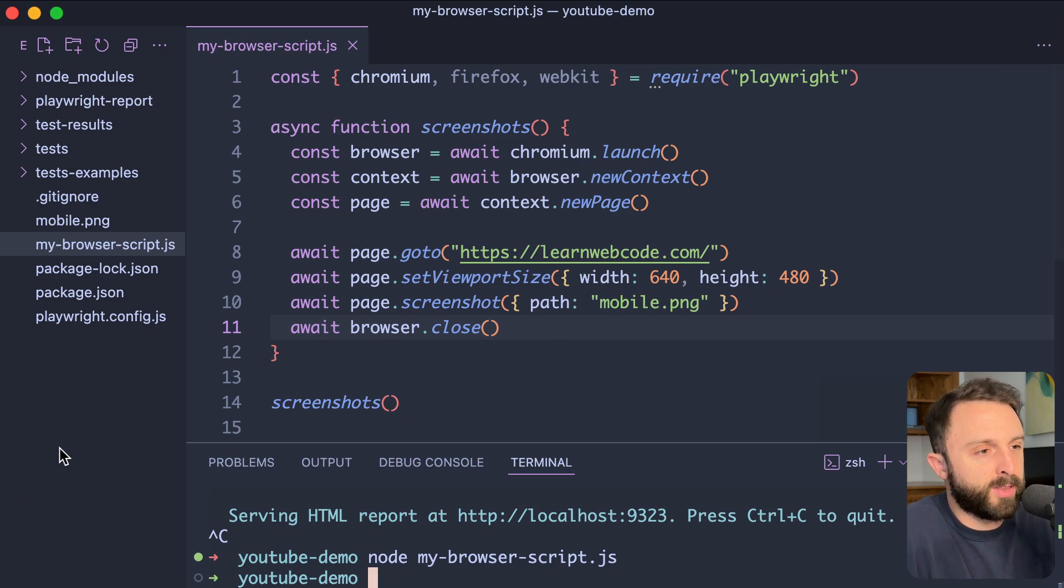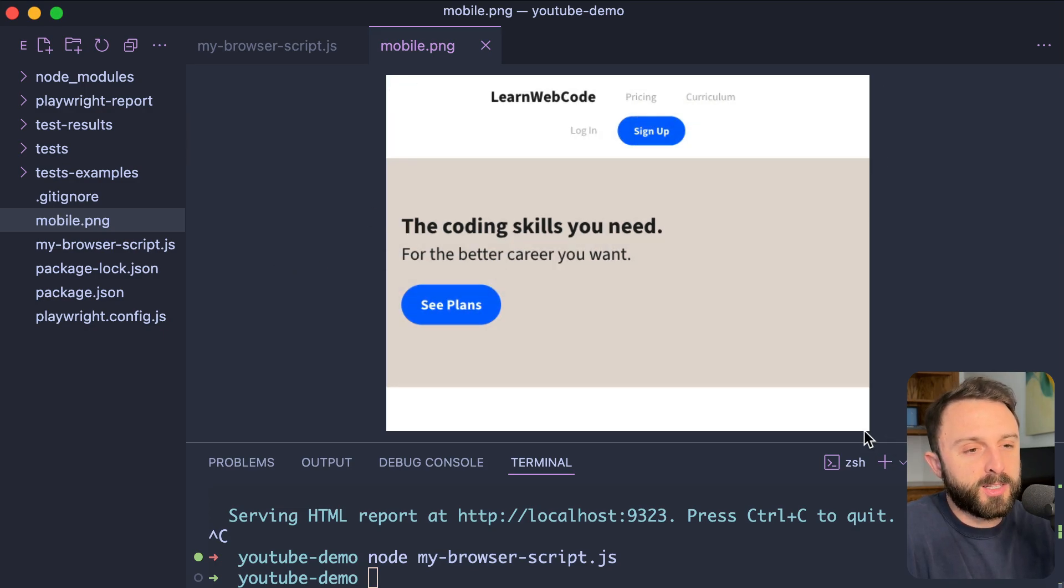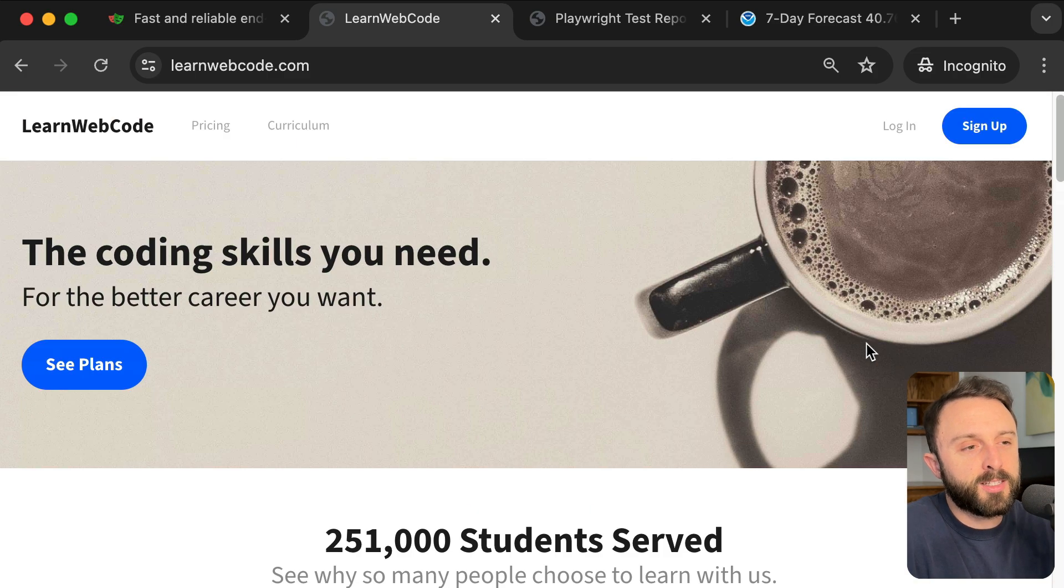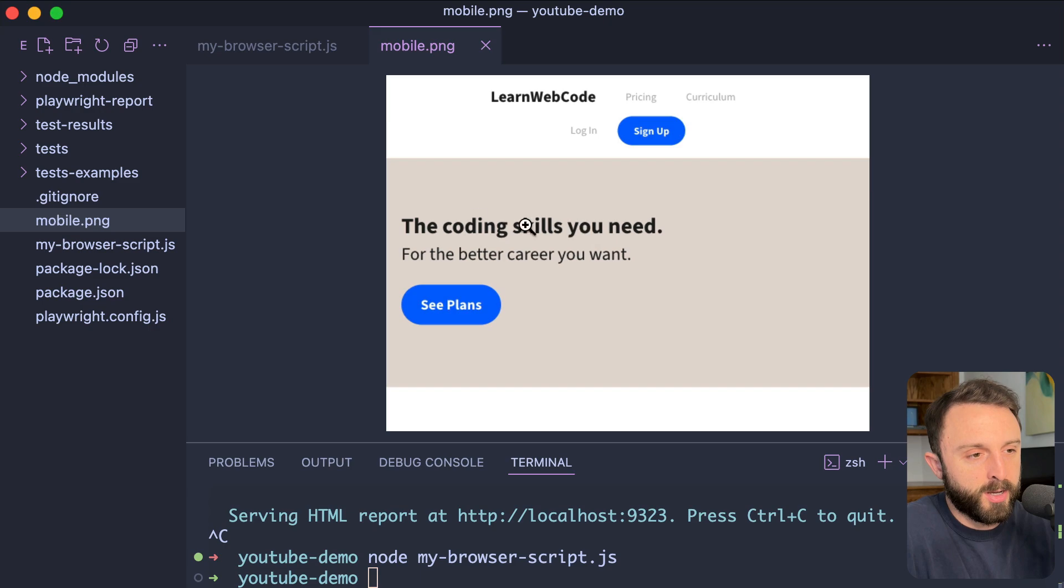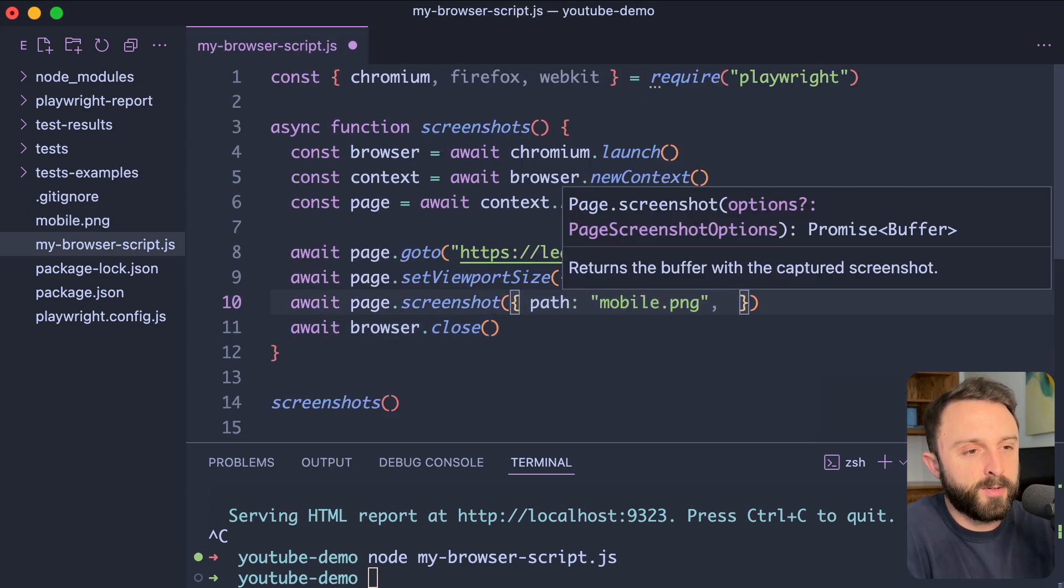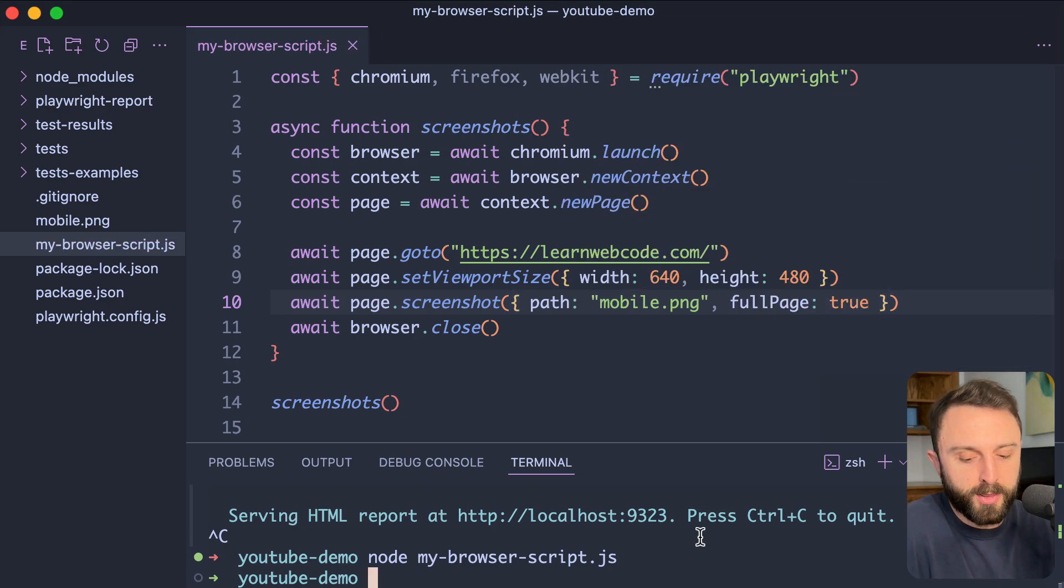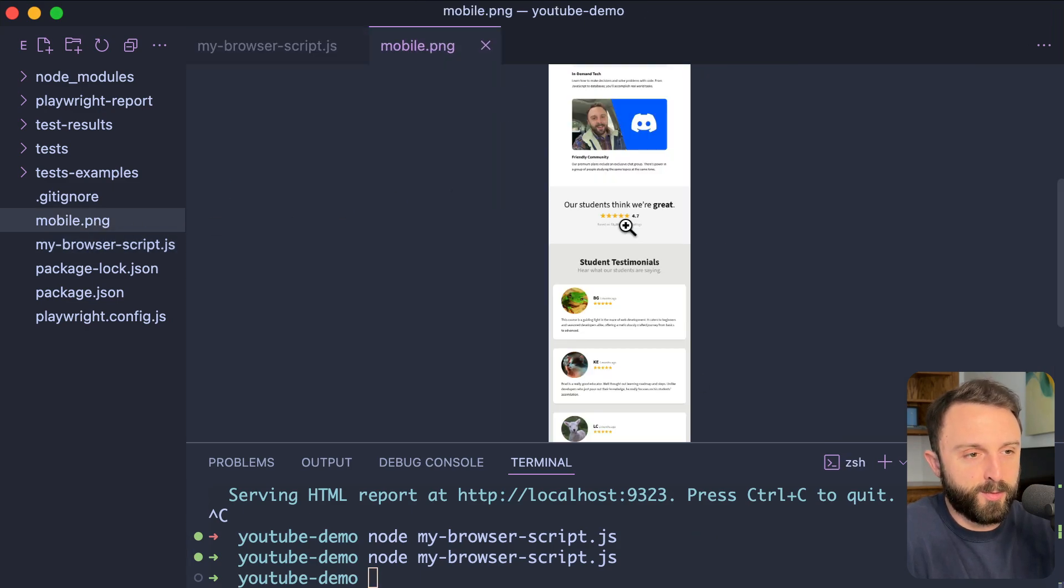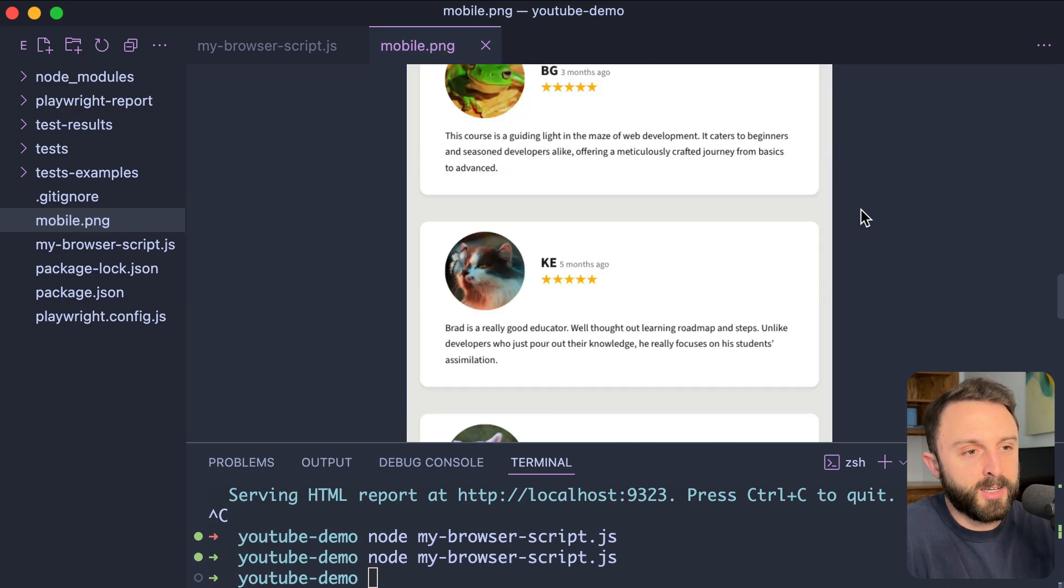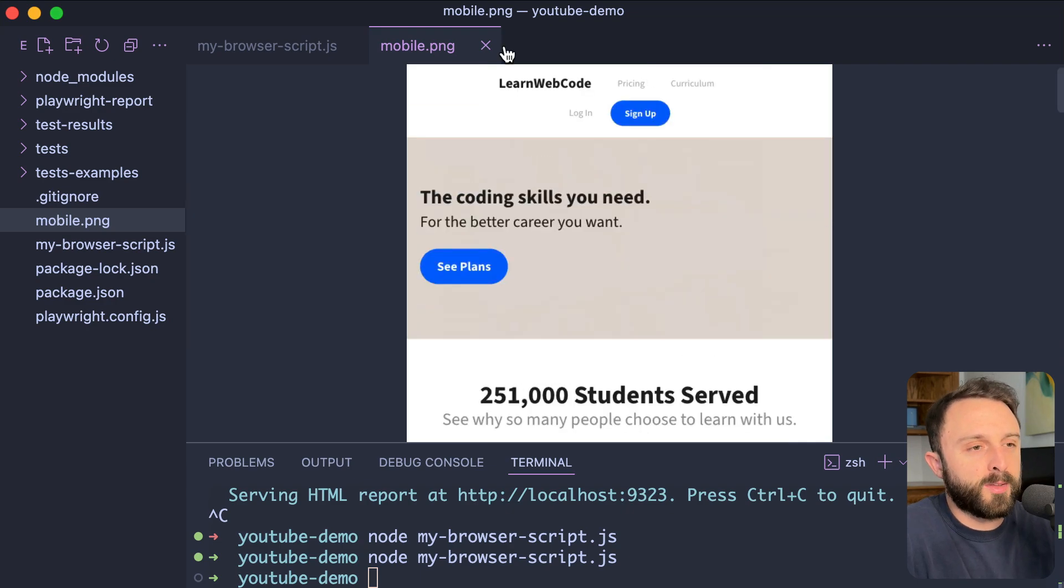Let's just simulate a phone, right? So, width would be 640. Height would be 480. All right. And then let's actually take the screenshot. So, await page screenshot. It's a method we're going to call. Let's give it an object. So, path. Let's just make up a file name. Let's call it mobile dot png. Okay. Then let's close the browser. So, await browser dot close. Let's give this a save and test it out. So, in the command line, I would just say node. What did I name it? My browser script dot js. Go ahead and press enter. You can see it's already done. And now, let's look for that file. Yep. In the root of my folder, there's a mobile dot png.